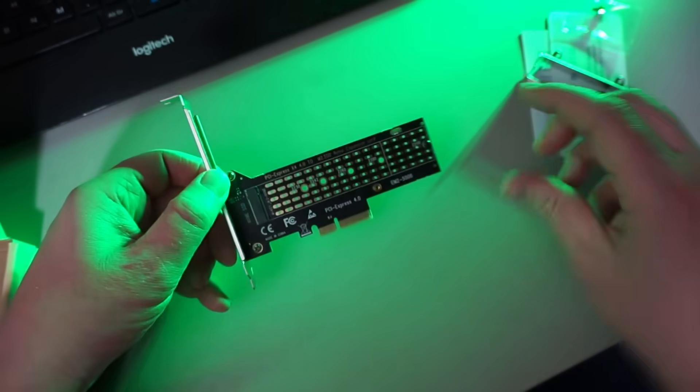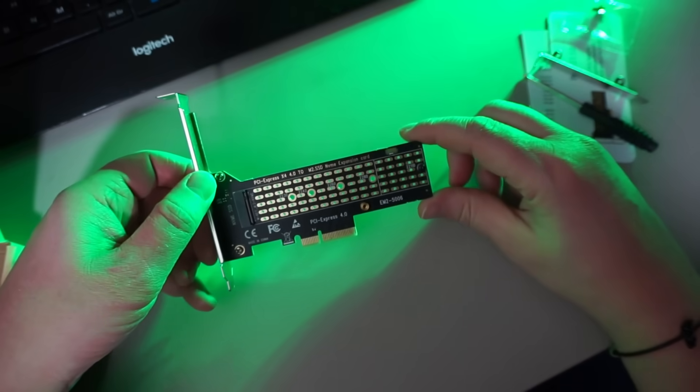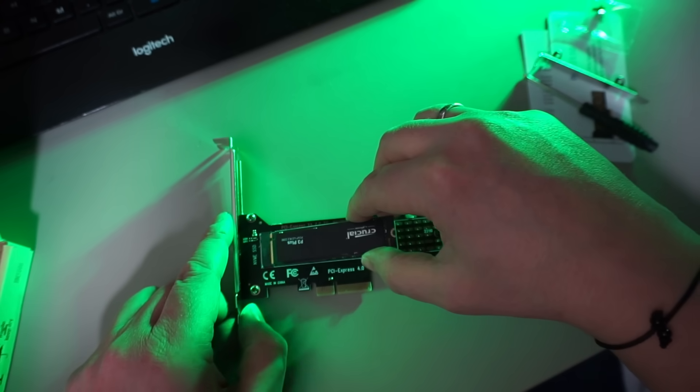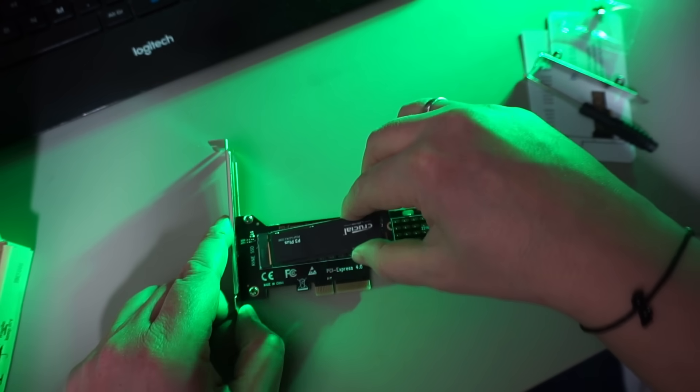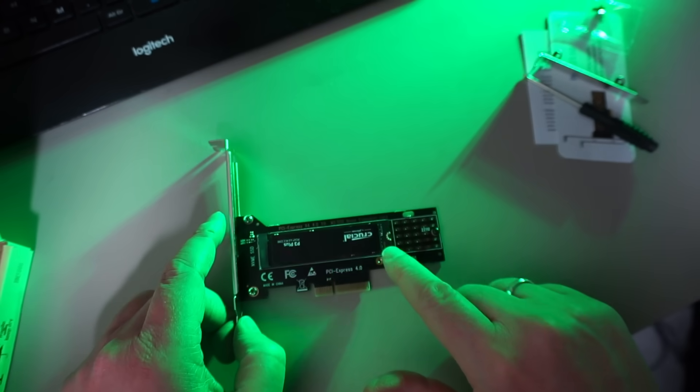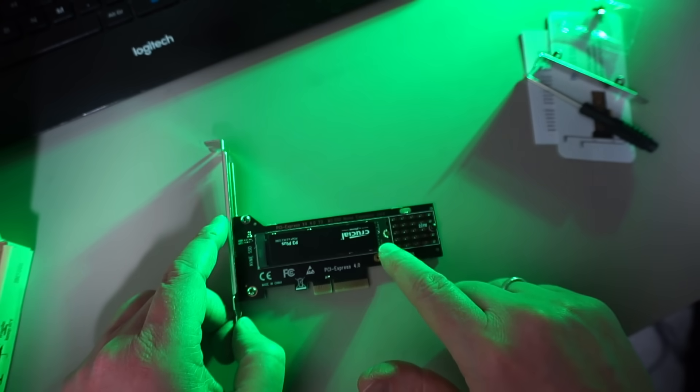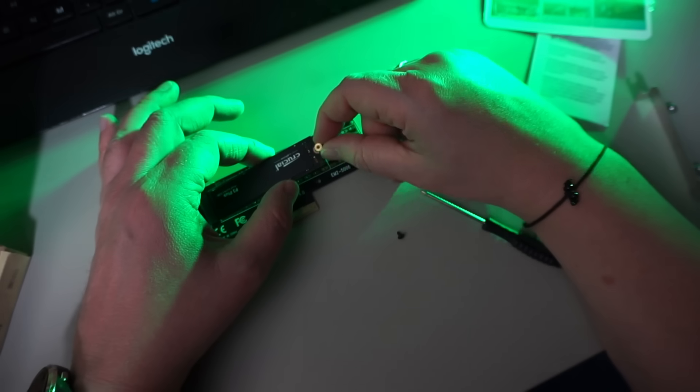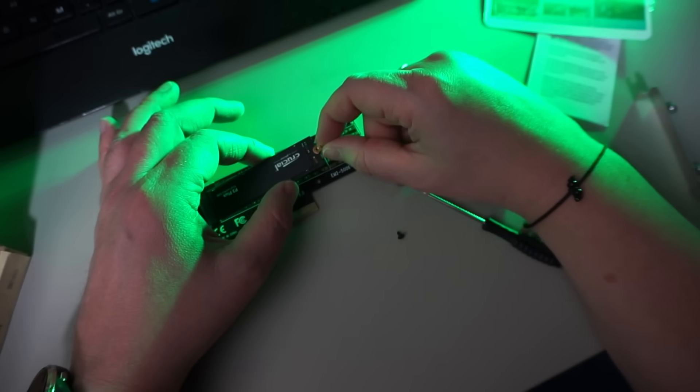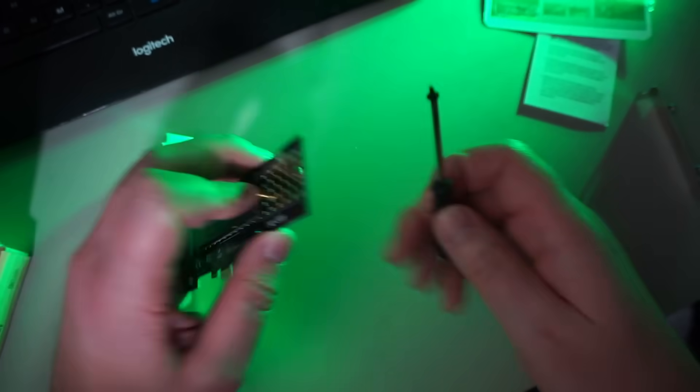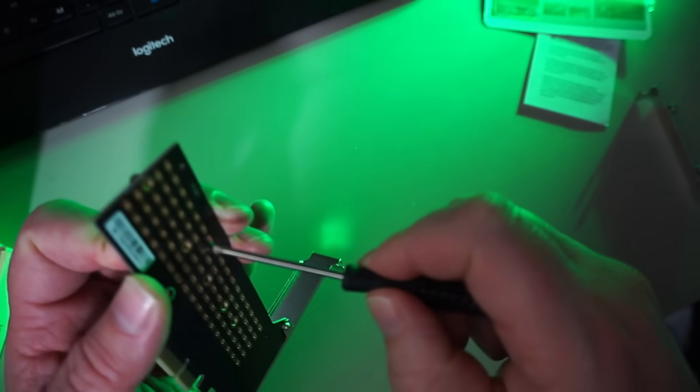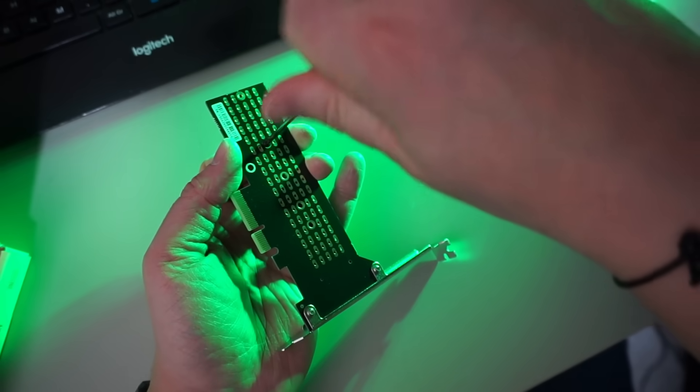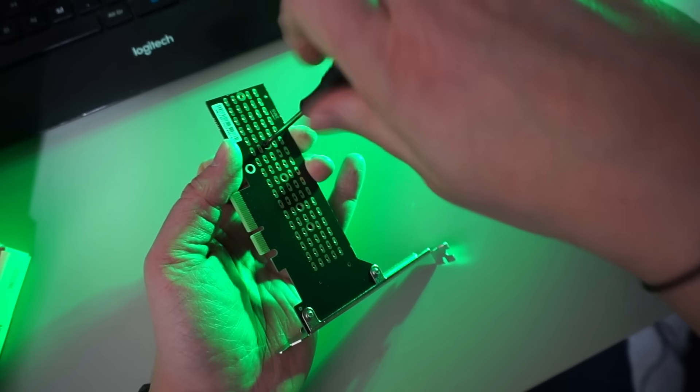Let's put our NVMe drive on this card. Since this drive is shorter than the longest card it can take, we need to move the spare standoff to the 2280 position. This is a bit of an annoying task - you have to slide the standoff into the side of the NVMe, then hold it in place while you screw it to the card on the back side.